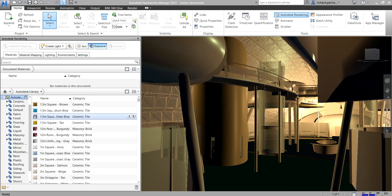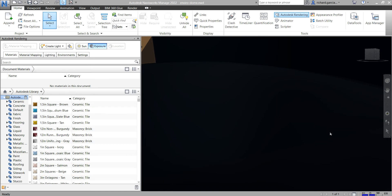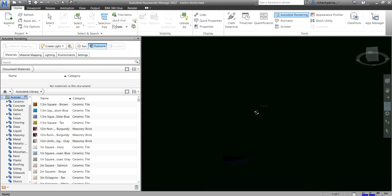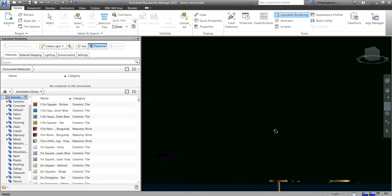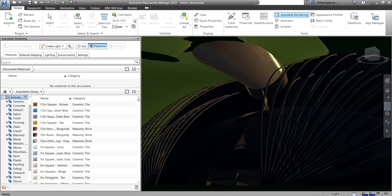Another key part of the user interface is the Scene View — the large central area where you view and interact with your 3D models. When you start Autodesk Navisworks, the scene view contains one scene view by default, but you can add more scene views if needed.